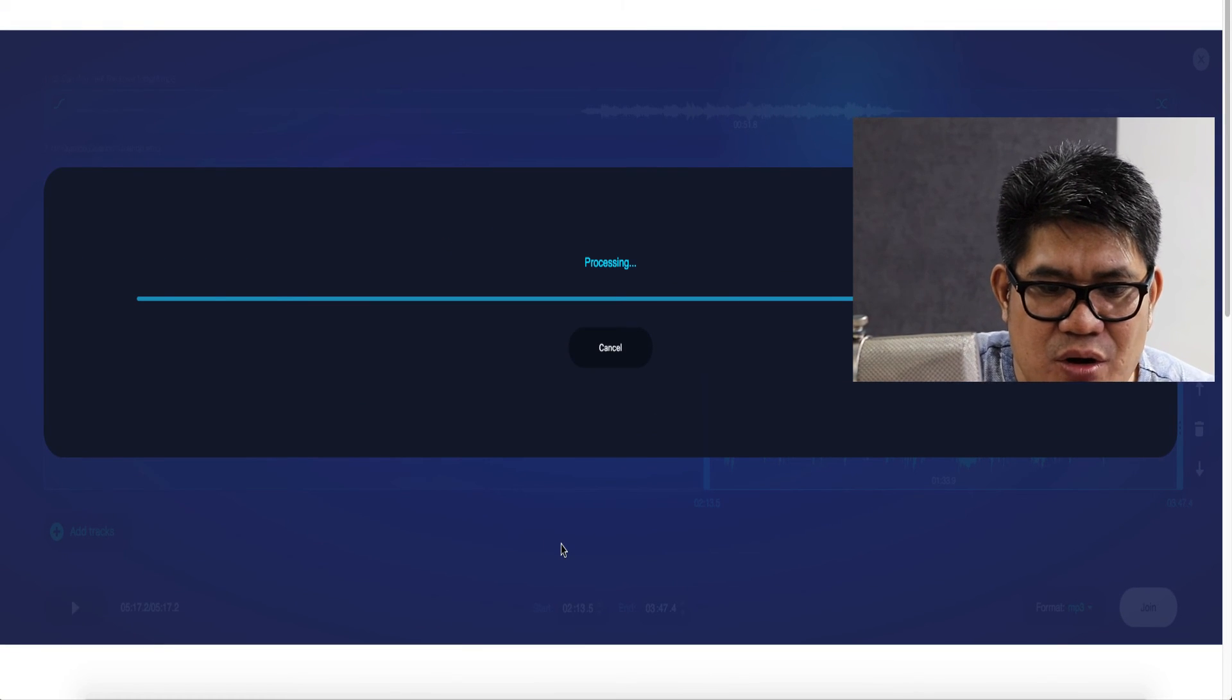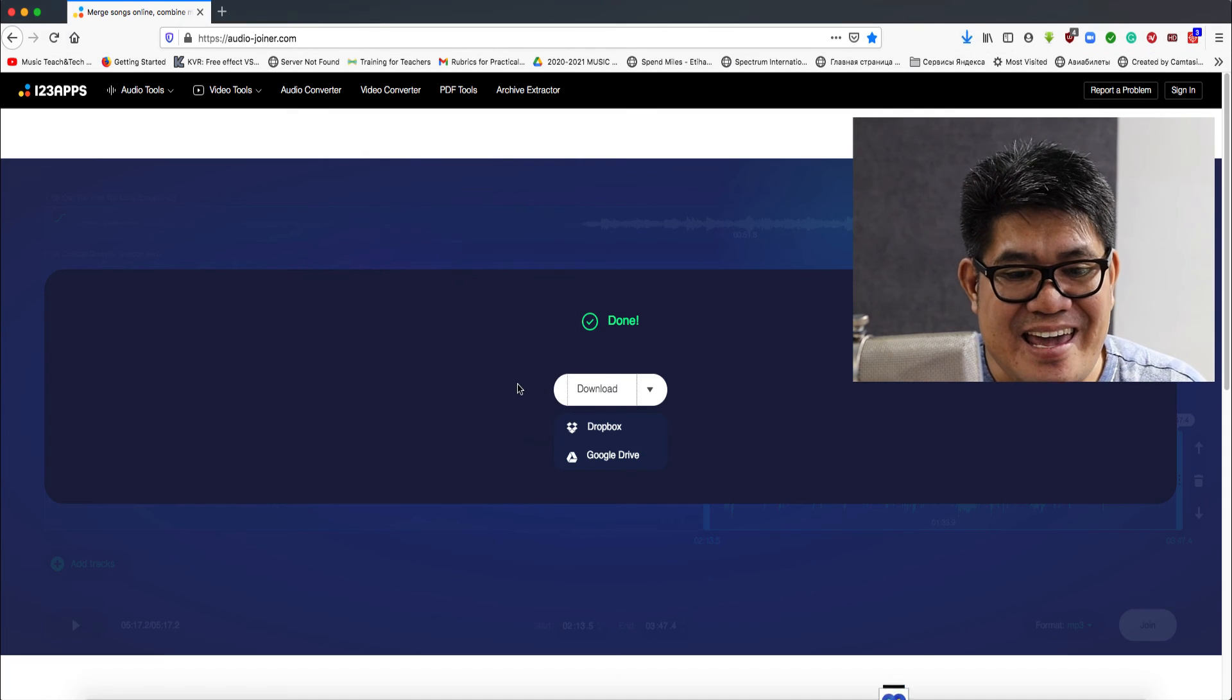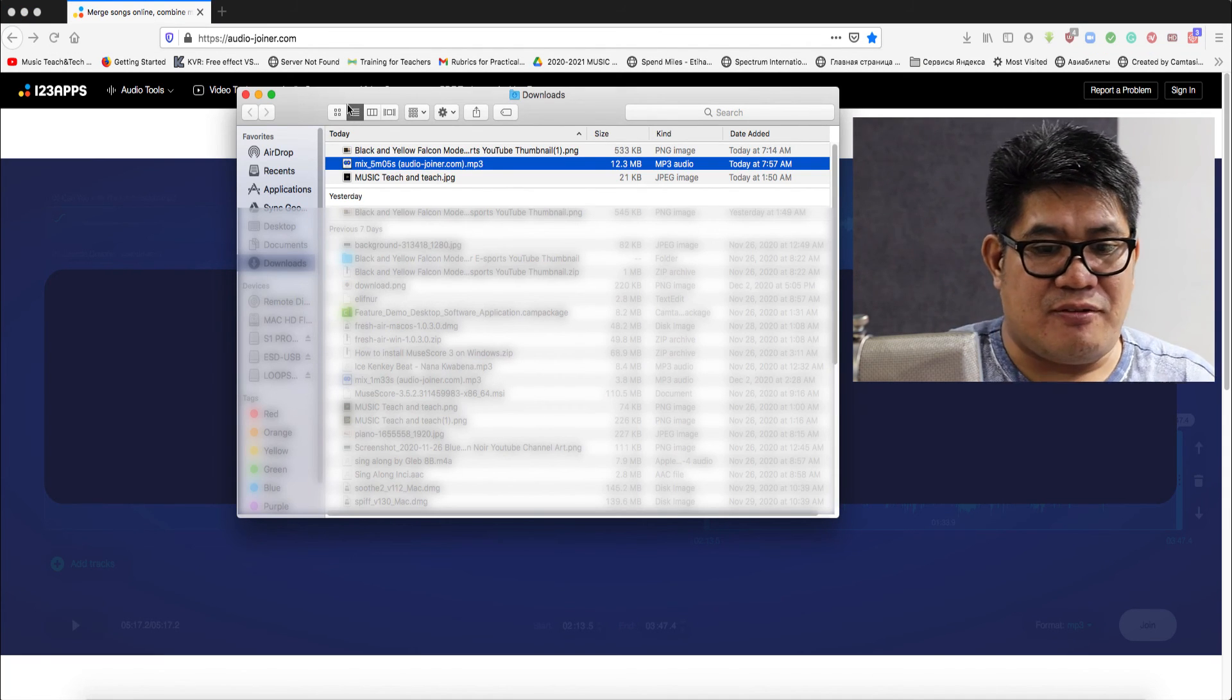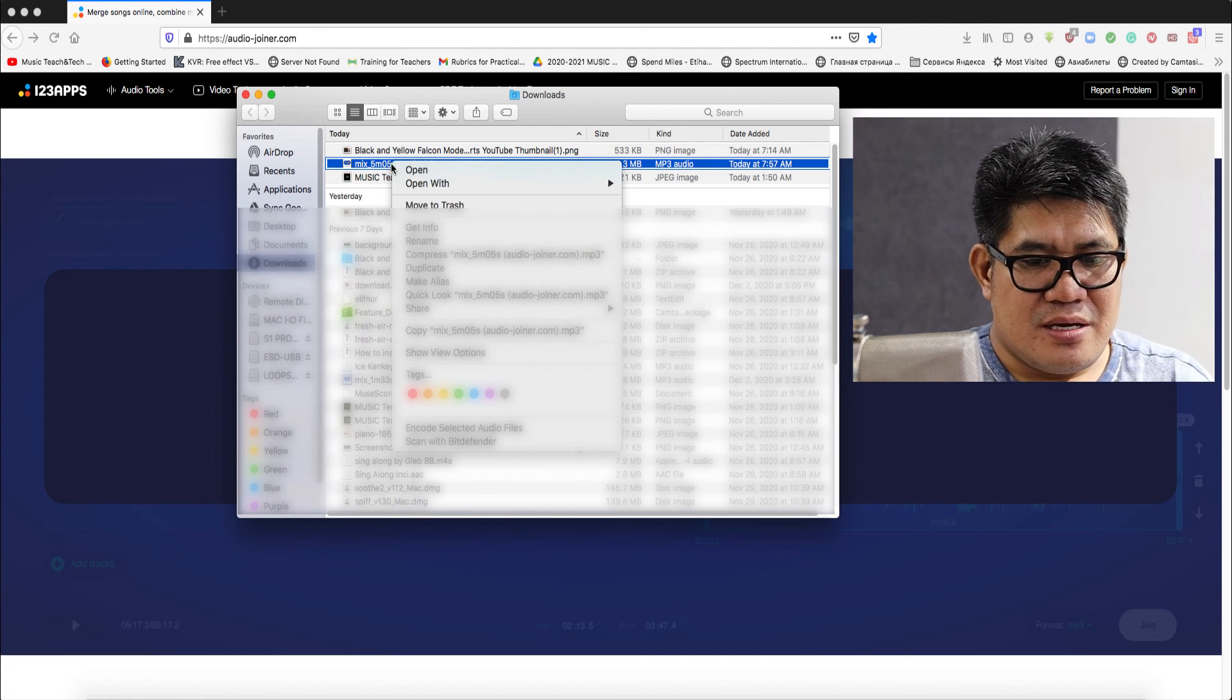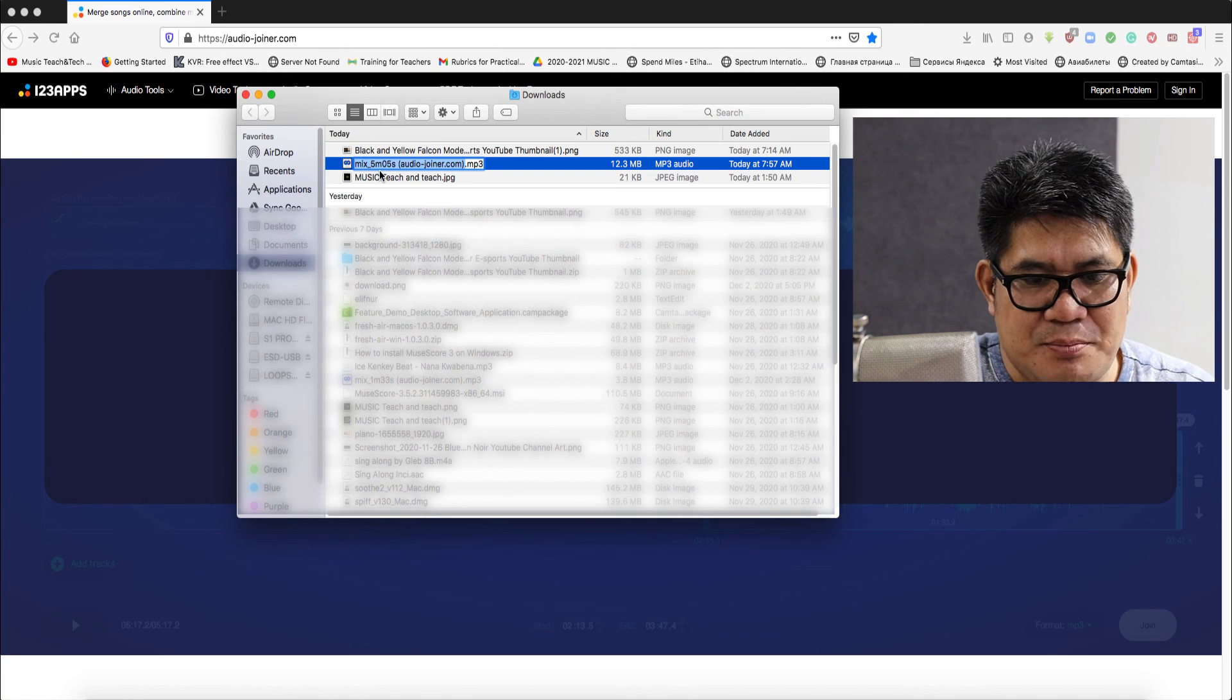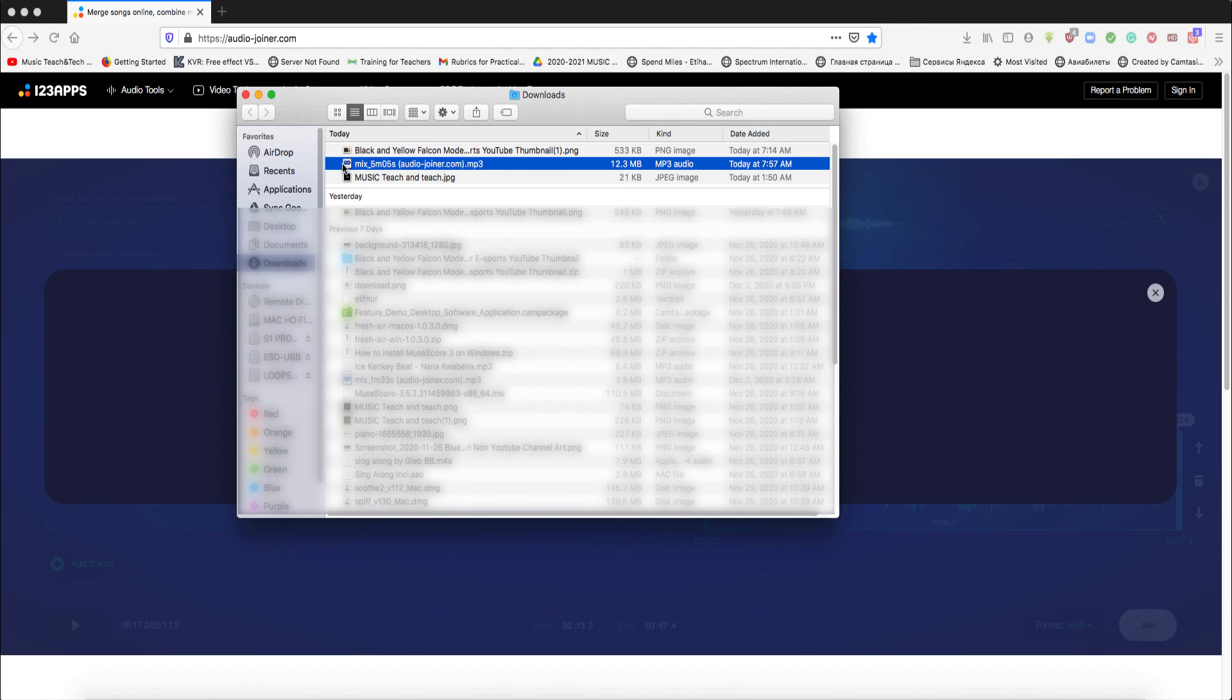Now your audio is ready to download. Here is now my downloaded file. I'll just rename this one. For example, Chris Sample Mashed Up. So, that's how you merge songs using online audio joiners. I hope this helps. Have fun making music. And I'll see you in the next video episode. Cheers, everyone. Bye.